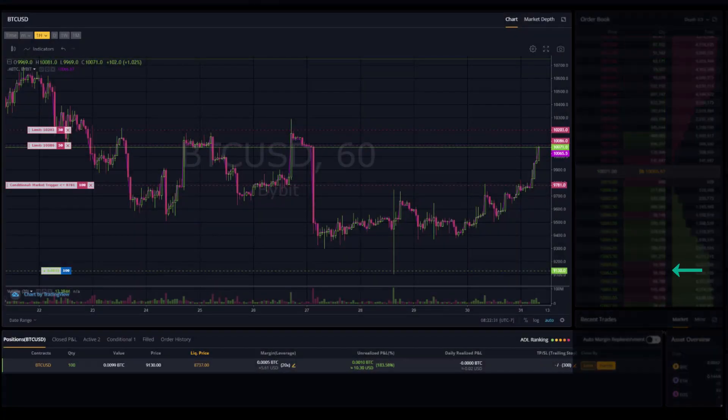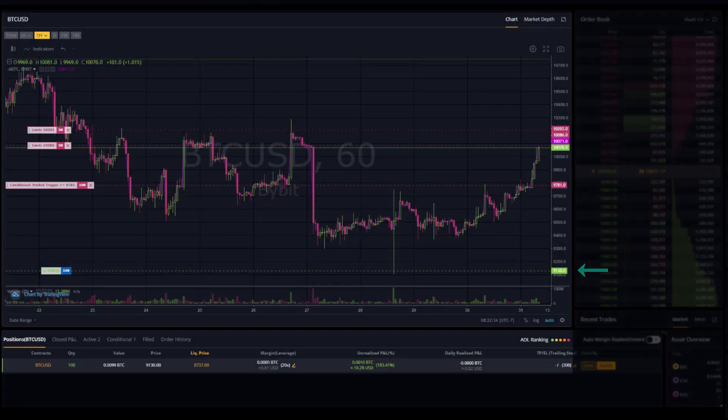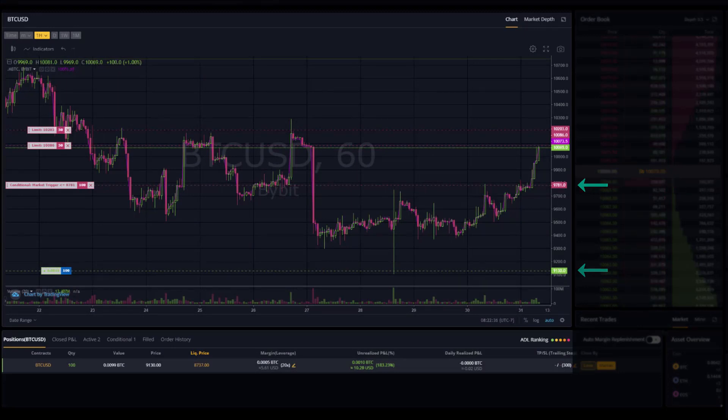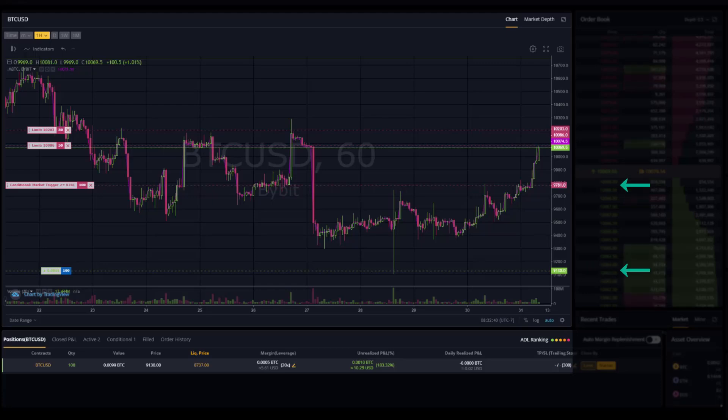Here my long is at $9,130. I have the trailing stop set approximately $200 from the price. I have two orders above that are my take profit regions.